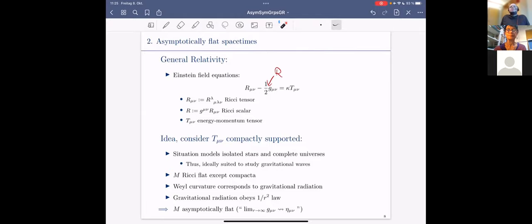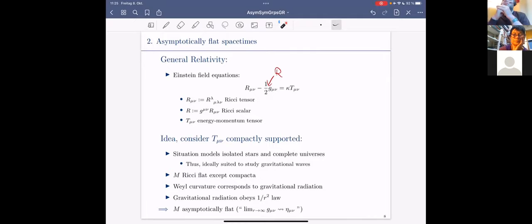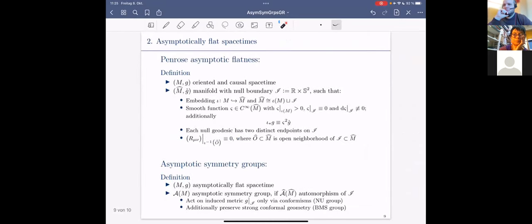Asymptotic flatness in a pedestrian sense: as you go to infinity, the metric tensor decays to the Minkowski metric tensor. The question is in which direction you go to infinity — typically you want this behavior for null curves. Different choices induce different symmetry groups. But the definition we want to use is the geometric definition by Penrose.